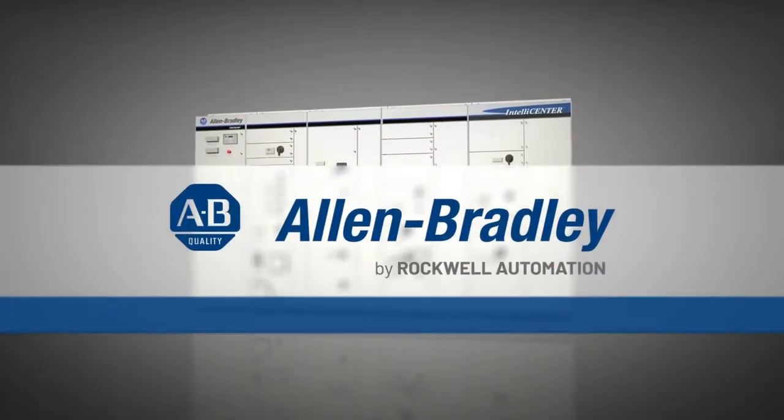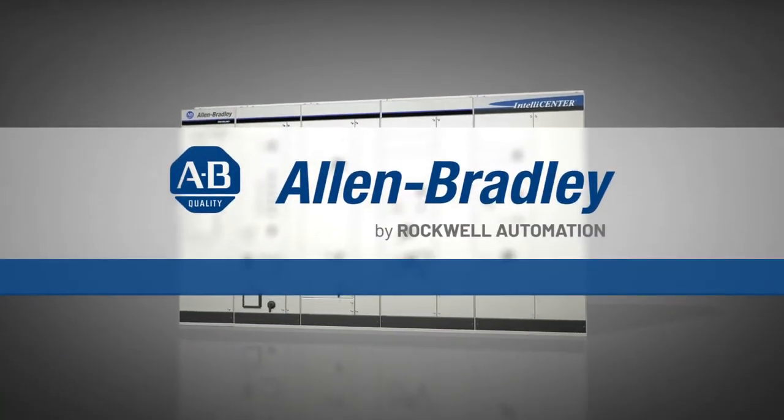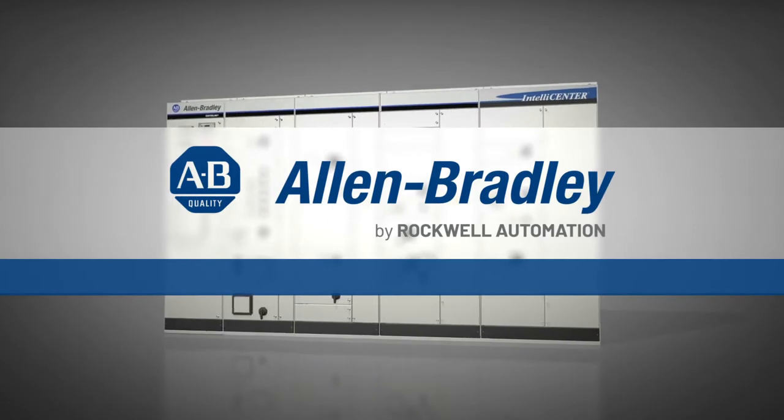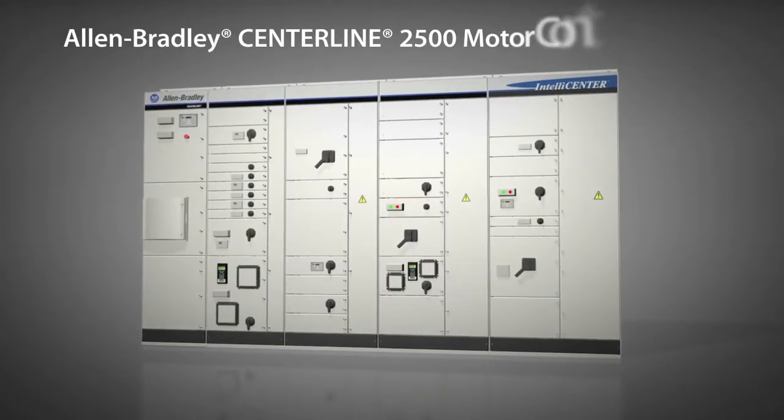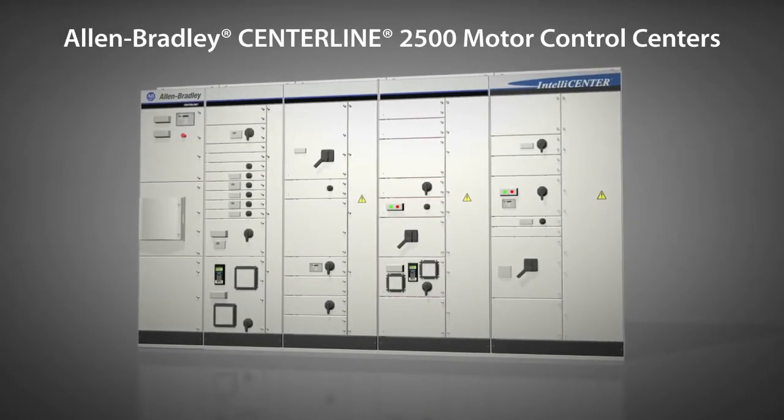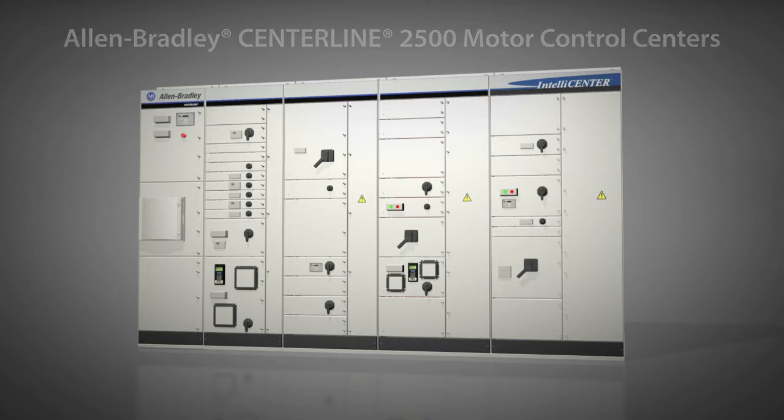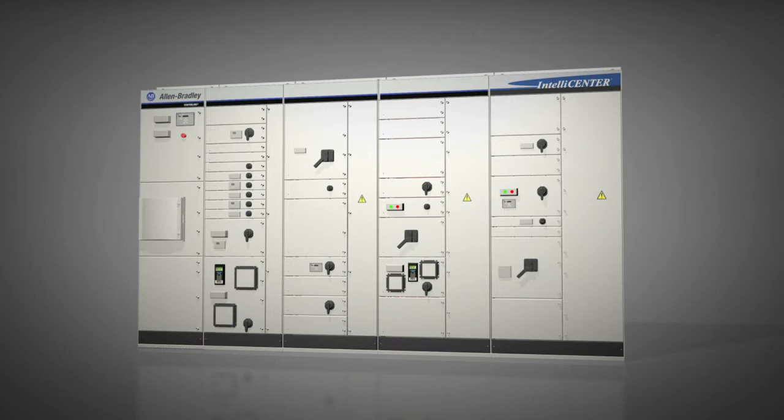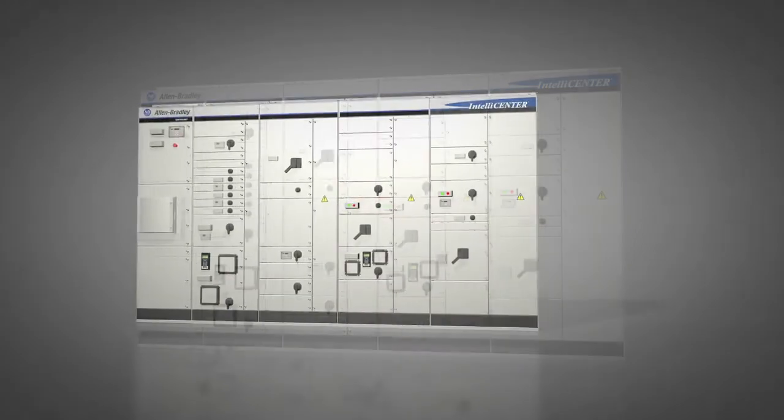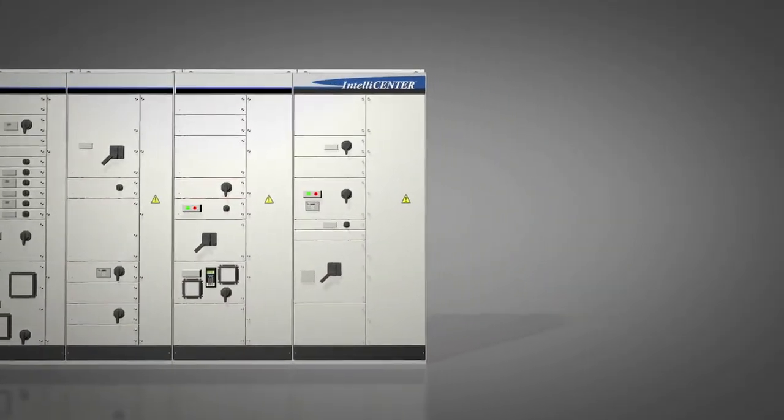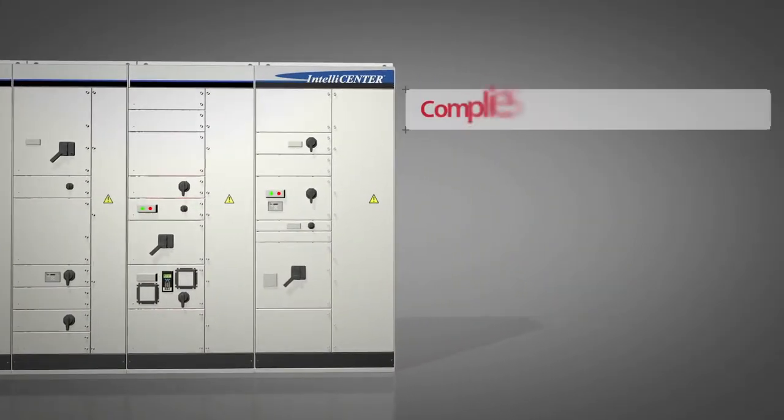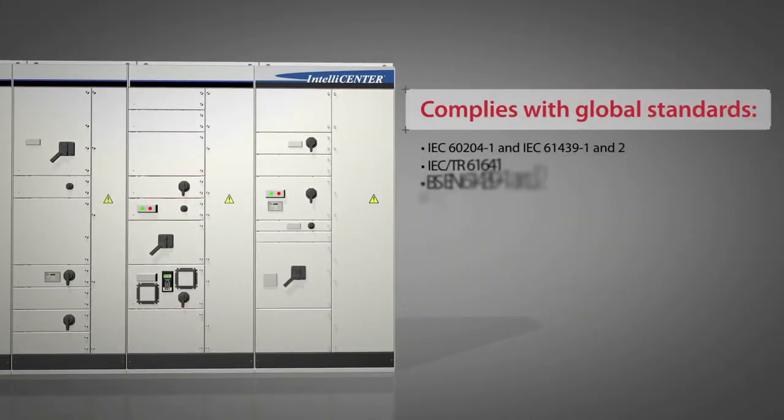Allen-Bradley Centerline 2500 Low Voltage Motor Control Centers are designed for a wide range of applications. They are factory ready and offer comprehensive type testing, all in a smaller footprint. The Centerline 2500 is manufactured worldwide using proven technology for power distribution and motor control.